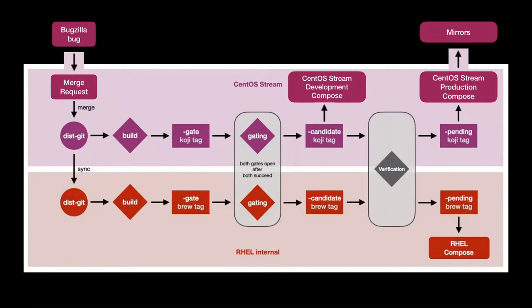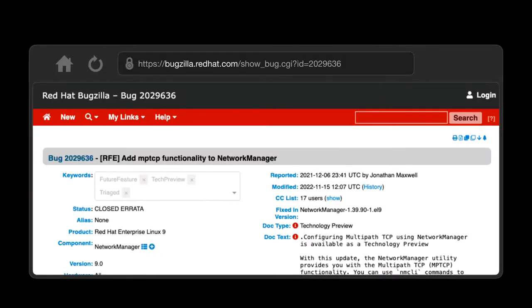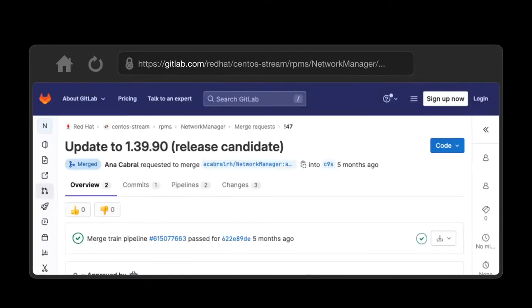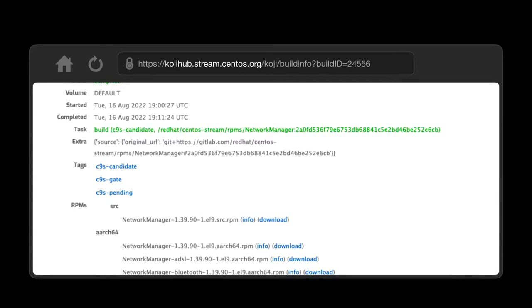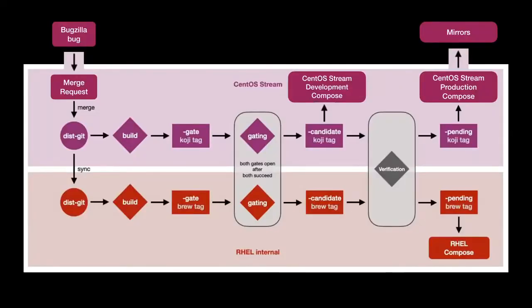A compose is many things — we basically take a snapshot of all the builds and make a yum repository, make an ISO so that you can install, container images, and all sorts of things. That's how you get any distro from this universe: Fedora, RHEL, CentOS Stream. Everything starts with a bug in Bugzilla. For example, someone added multipass TCP about half a year ago. There was a bug in Bugzilla, then they made a merge request, and that got submitted as a build to Koji — the CentOS Stream Koji. You could follow it as it goes, scroll down and see all the tags: pending, candidate, as it progresses. You can monitor that and see it all in public, way before it gets to RHEL.